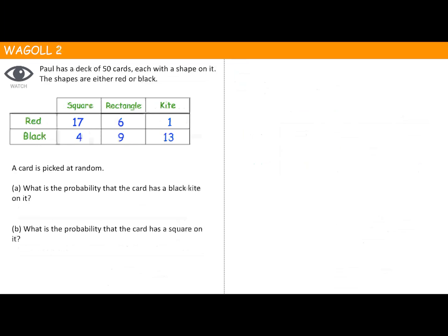Notice the difference with this two-way table — there's no total column at the end, but we know there are 50 cards in total from the question. The probability of black and kite is 13, so the probability is 13 out of 50. That doesn't cancel down, so the final answer is 13 over 50. What is the probability the card has a square on it? Again we've got 50 cards.